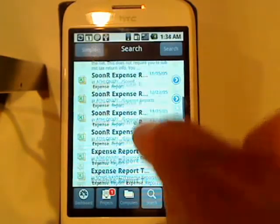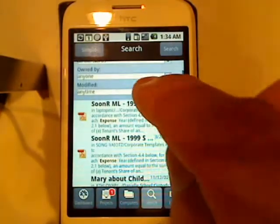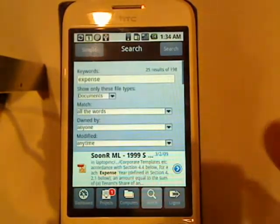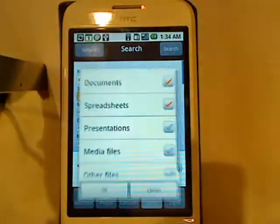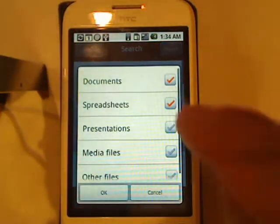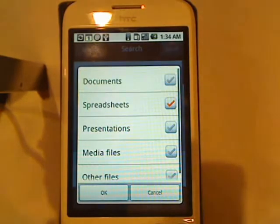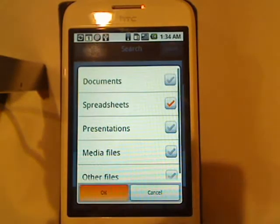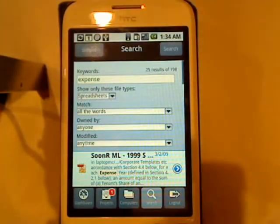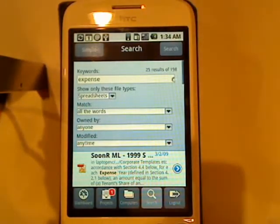Now, since I was looking for an expense report, I want to be more specific here. I don't want all documents. I want just spreadsheets in this case. I'll hit OK once again and do a search.